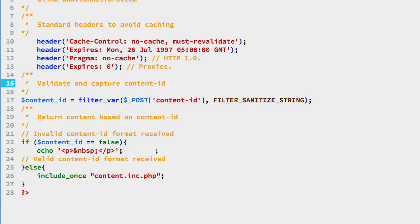On the other hand, if it's not false, that means that it has some content that we're looking for. We're going to include this file. And this file we'll look at next.